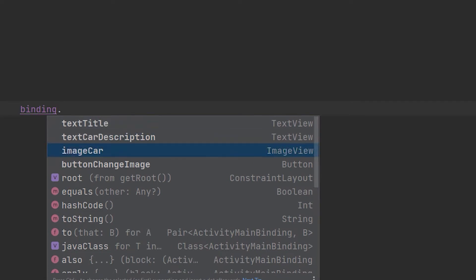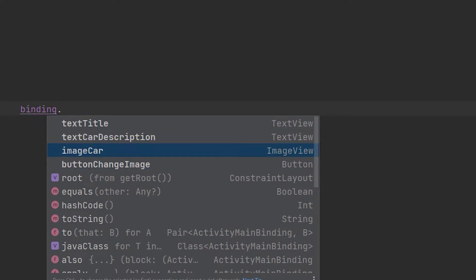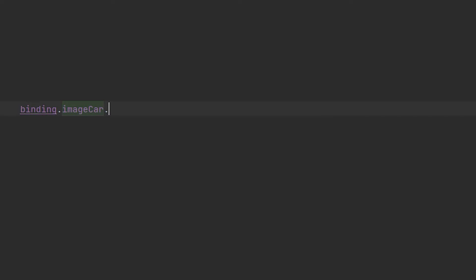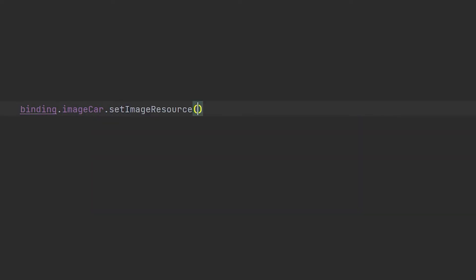Hello guys, welcome to another Android tutorial. I am Nick and in this video I am going to show you how to use ViewBinding in your Android projects.